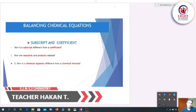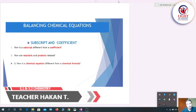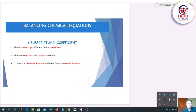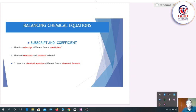Hello everybody. In this lesson we are going to discuss and learn what is a chemical equation, what are the parts of a chemical equation, and how to balance a chemical equation. A chemical equation is important because in chemistry we deal with many chemical equations, and in order to get the correct answer, there must be a balanced chemical equation. If your chemical equation is not balanced, you are going to get a wrong answer. That's why knowing how to balance a chemical equation is important.